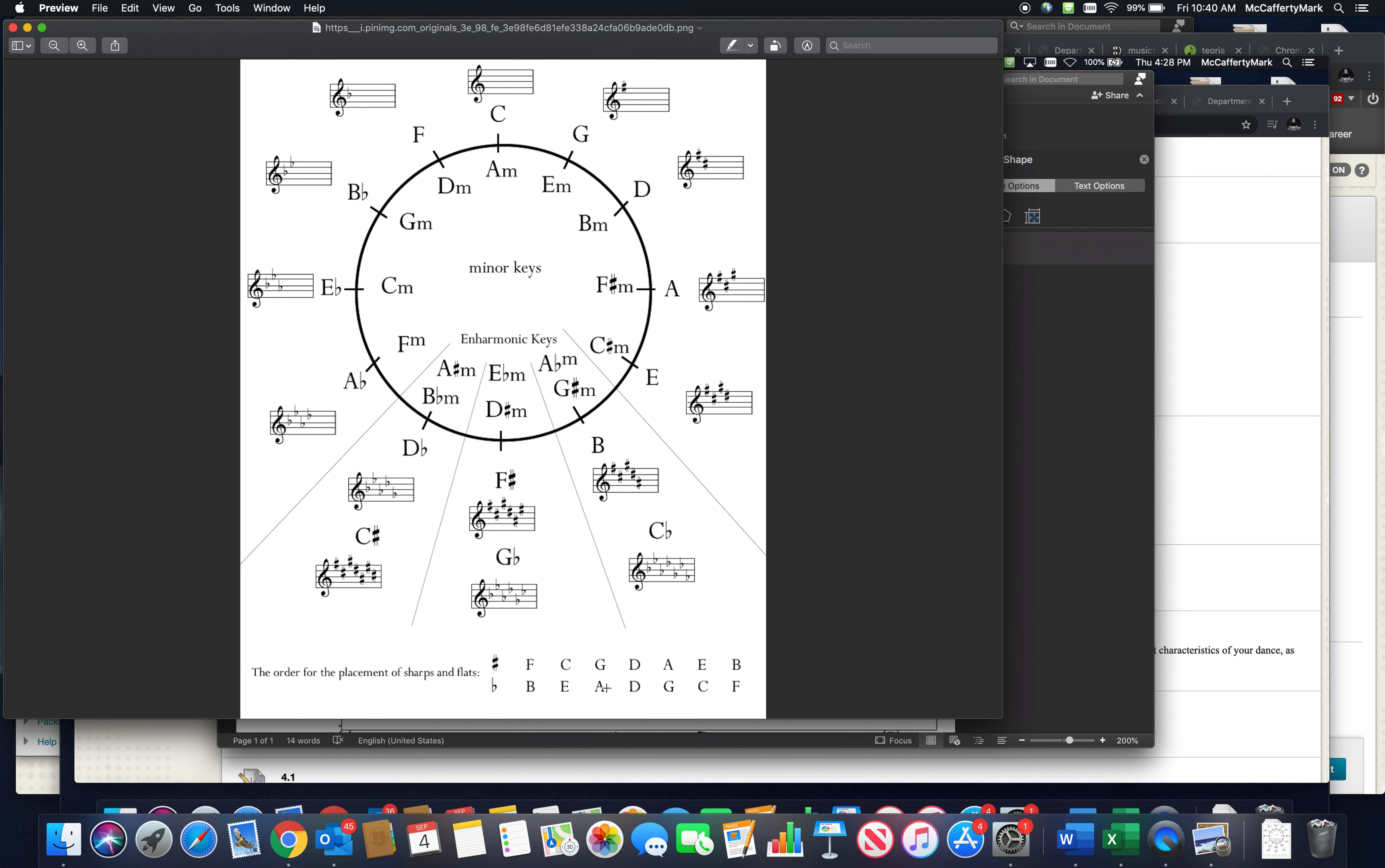The order of flats is that in reverse. I've always remembered: BEAD Go Call Fred, or BEAD Go Call Fred Again. You can also see one flat, two flats, three flats, four flats, five flats.